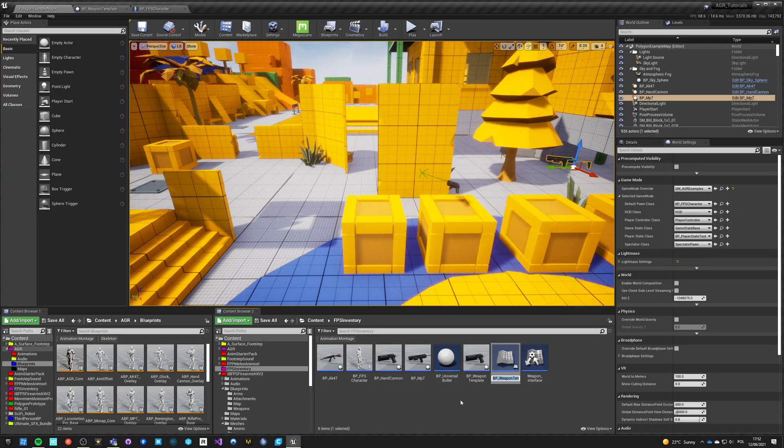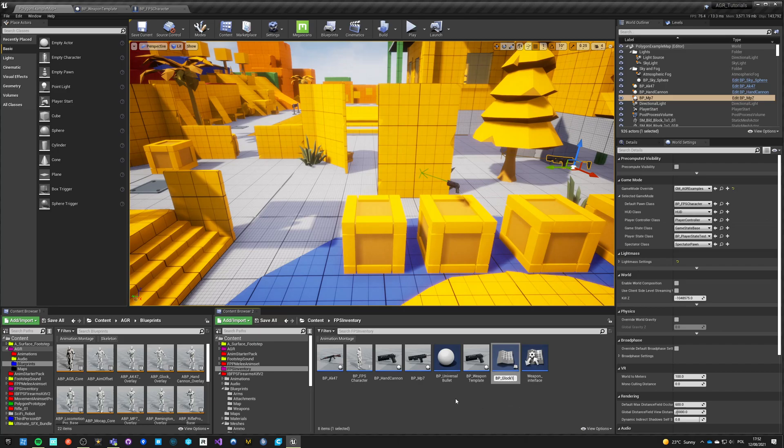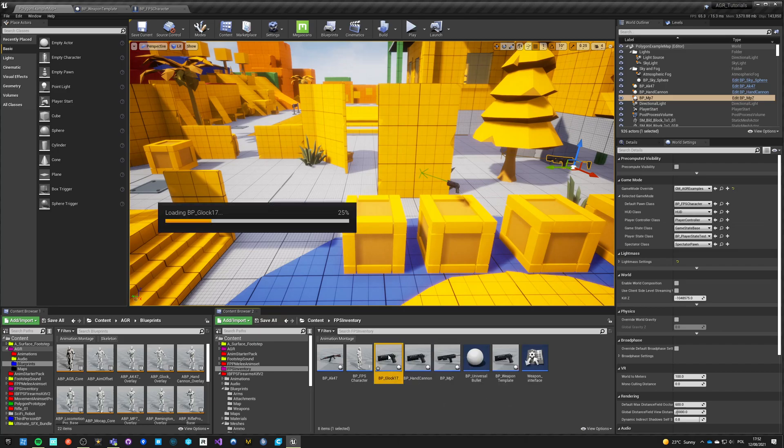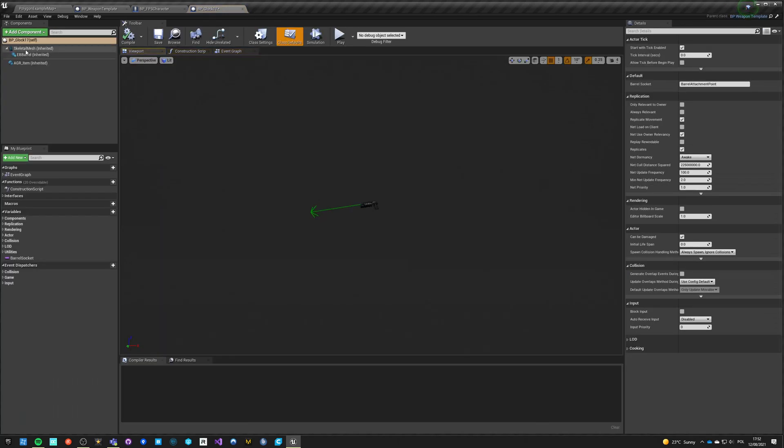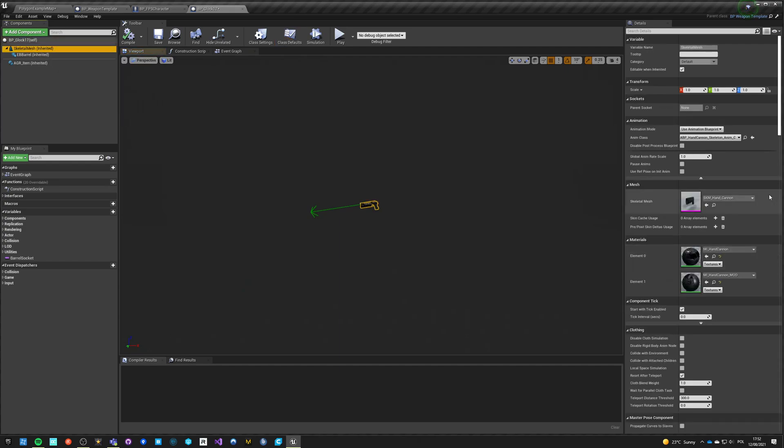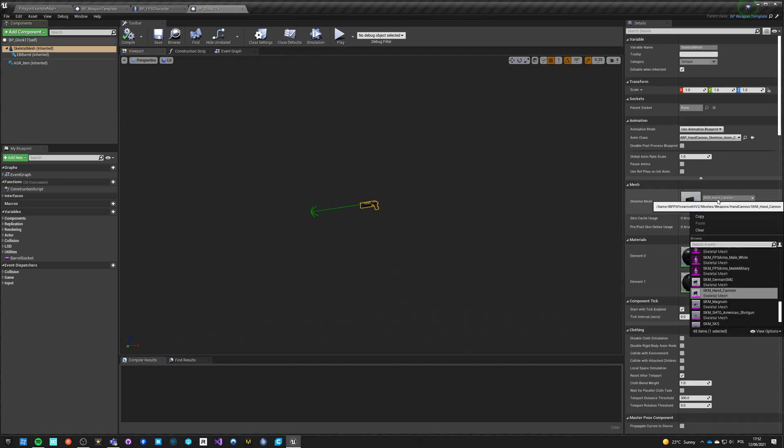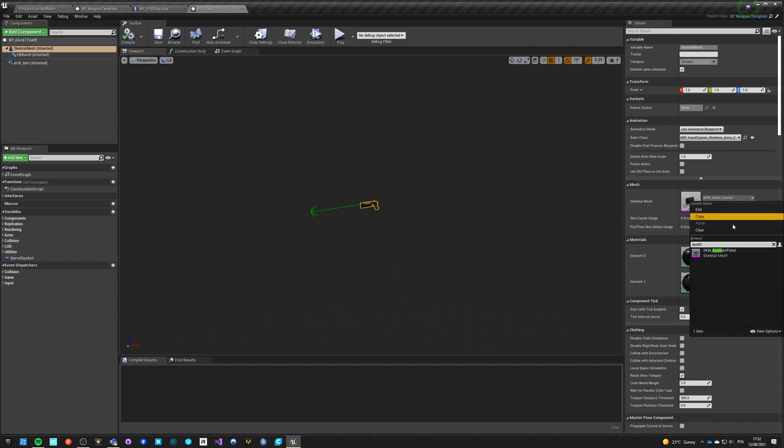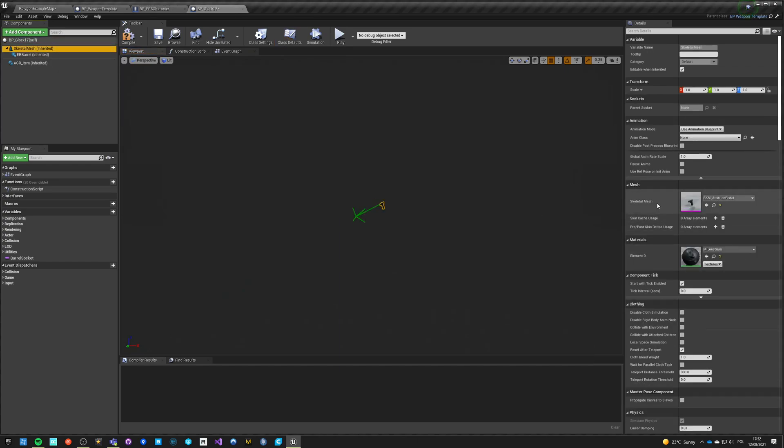Is this tag set to primary? Yes. Okay, hand cannon is secondary. And we need Glock. So let's create another child blueprint, let's call it BP Glock 17. It's the Austrian pistol.